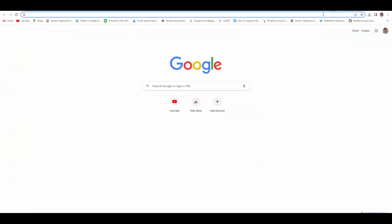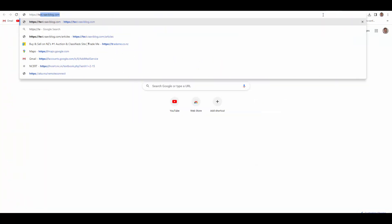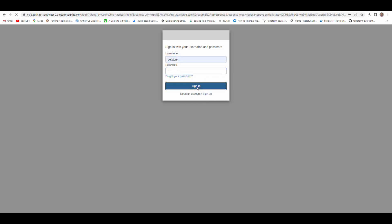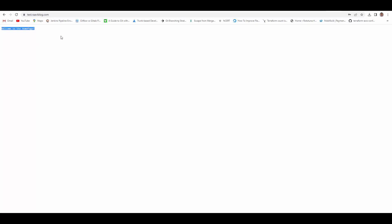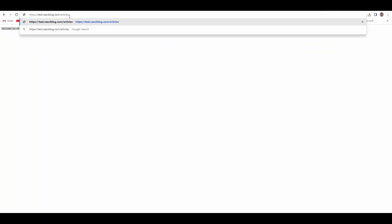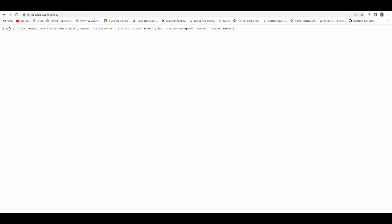Open a browser and navigate to the domain pointing to the ALB DNS. The moment you try to access it, it redirects you to Cognito to authenticate. Enter your username and password, and as soon as authentication succeeds it immediately returns with the response from the container. The token obtained after authentication is stored as a session cookie in the browser, so subsequent requests to other endpoints like /articles don't prompt for authentication again.